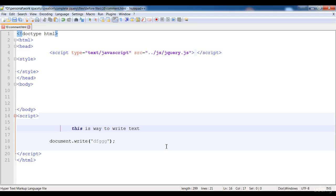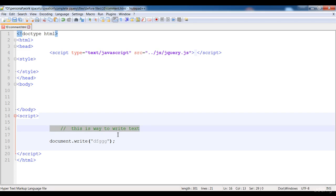There are two types of comments: first is the single-line comment, and second is the multi-line comment. In the single-line comment we can write just one line, and in the multi-line comment we can write multiple lines. To add a single-line comment, before the text starts we have to write two forward slashes. Now this line is in the comment and its color has changed.